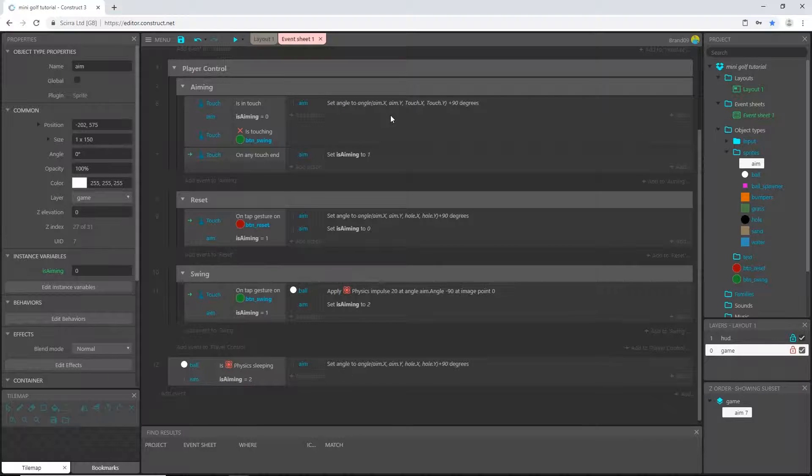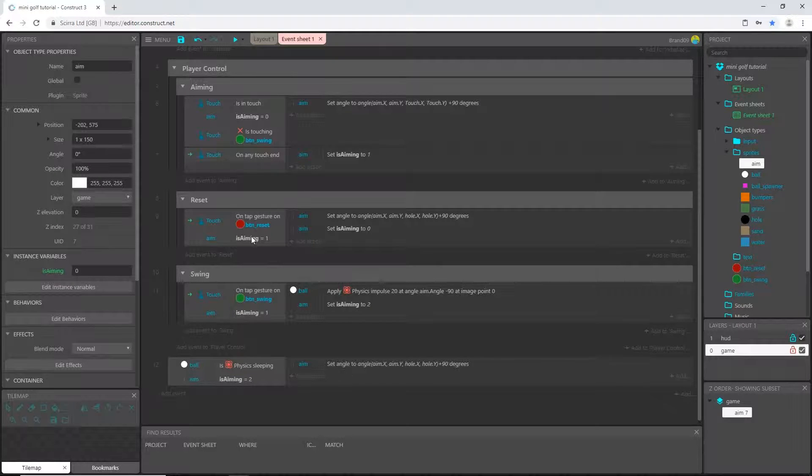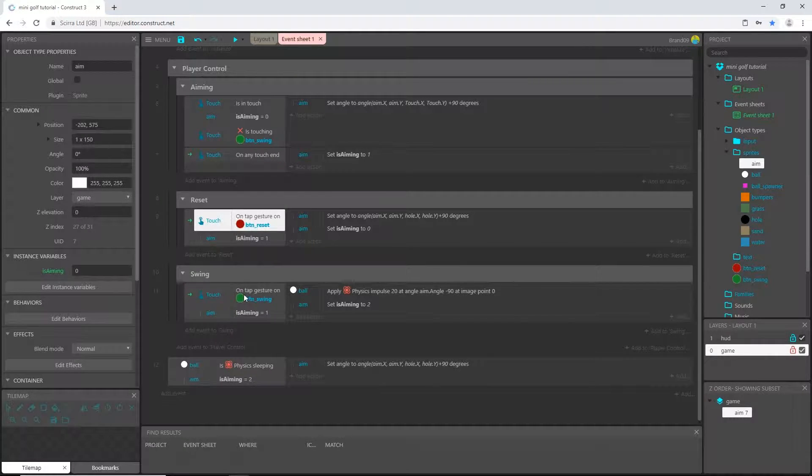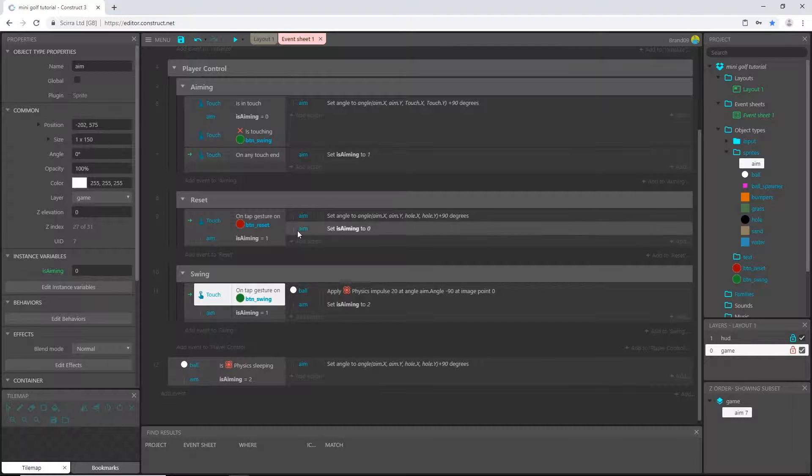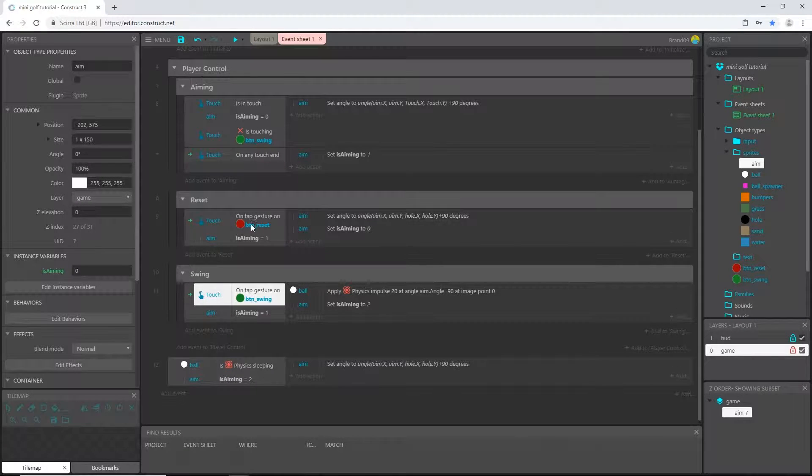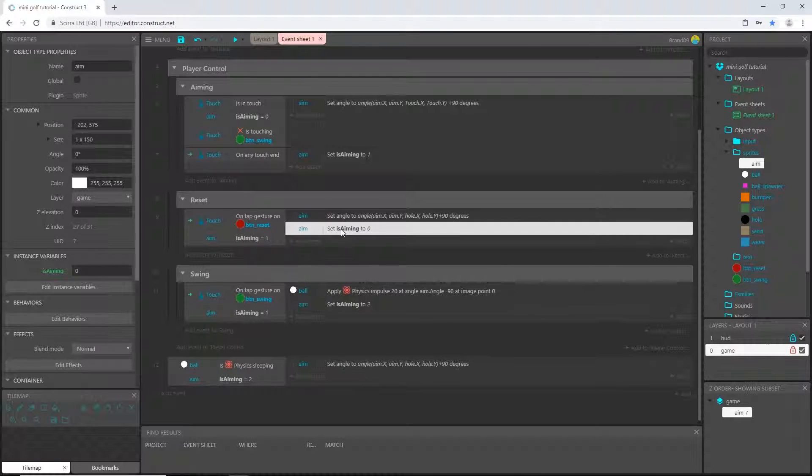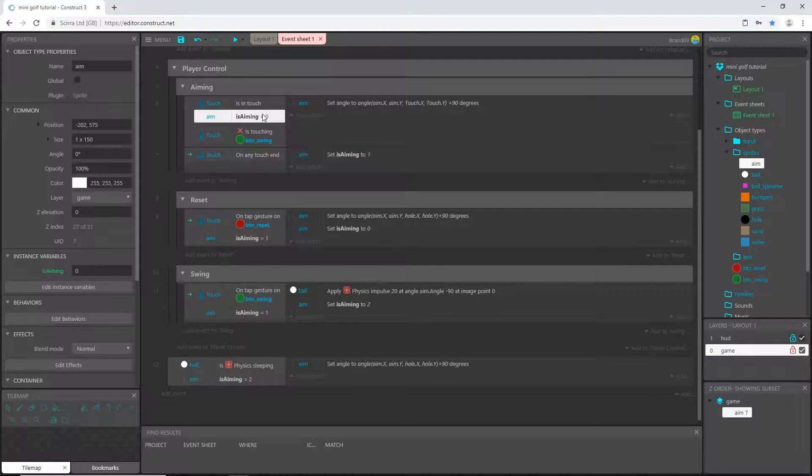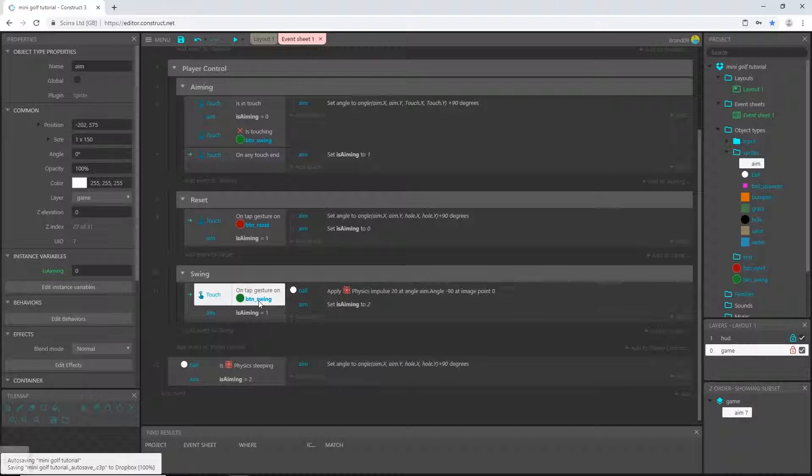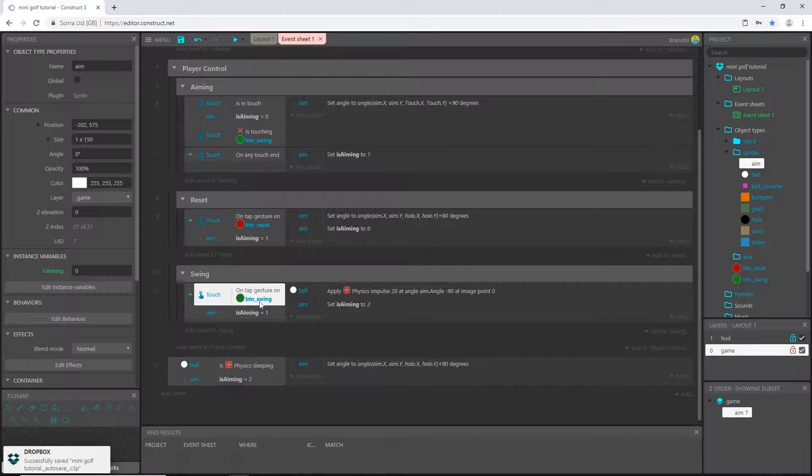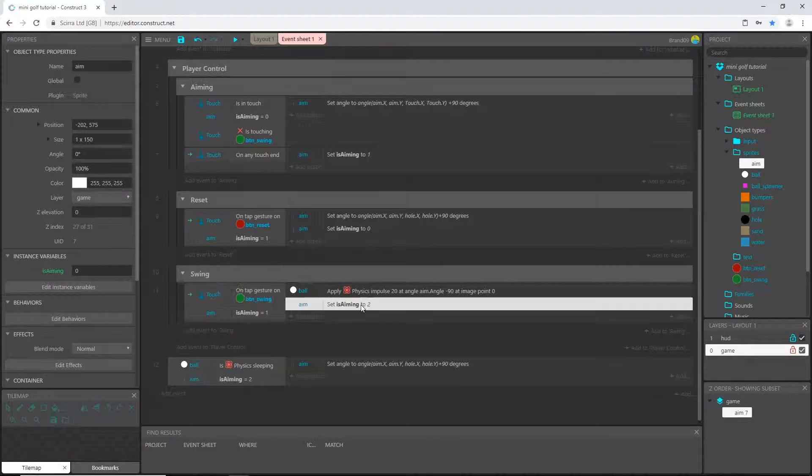So now we have if it's zero and we're in touch we can aim the aiming line. Then once we end the touch it sets it to one, which means we can either hit the reset button or the swing button and each one of them does something different. The reset button will reset it to zero and we can go fulfill this condition again, but if we hit the swing button instead it will set it to two which means we can fulfill this condition.